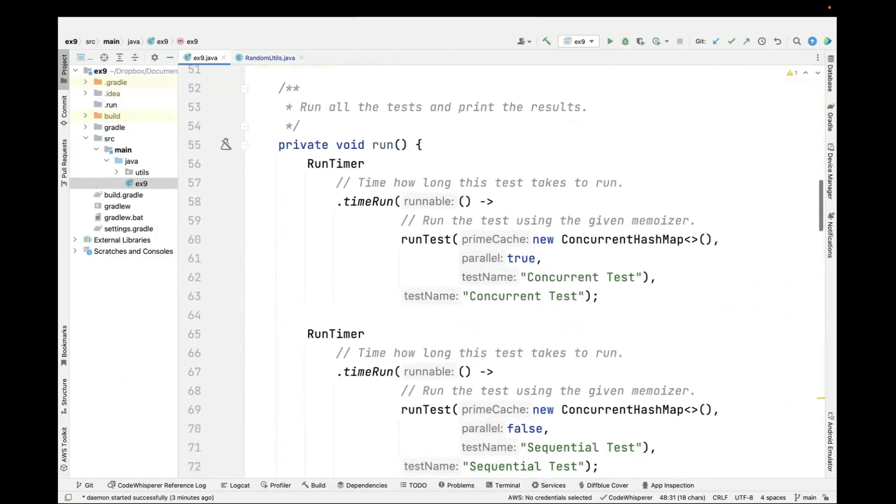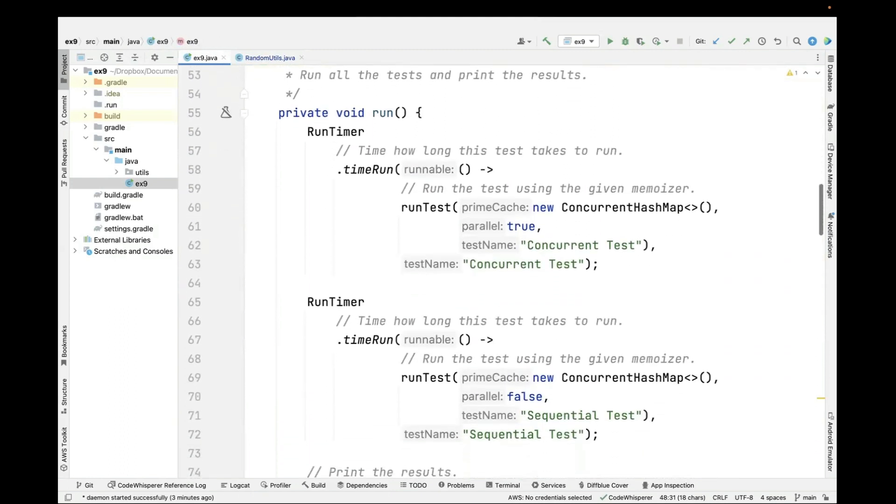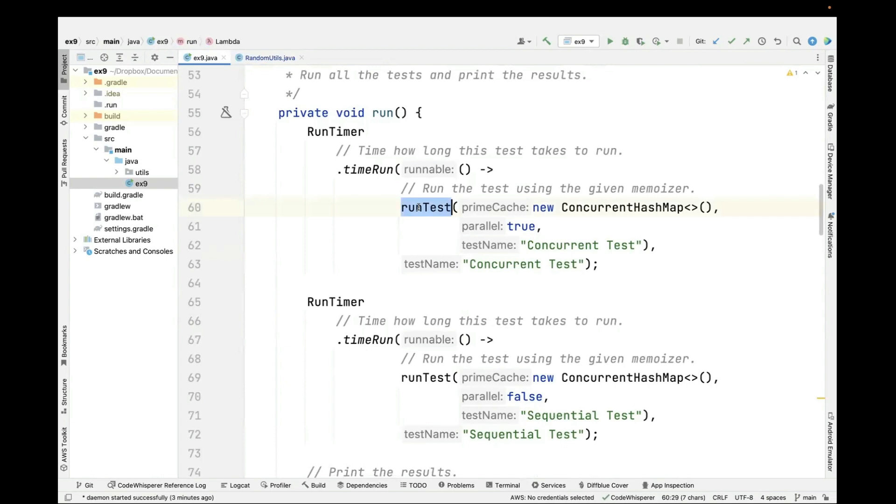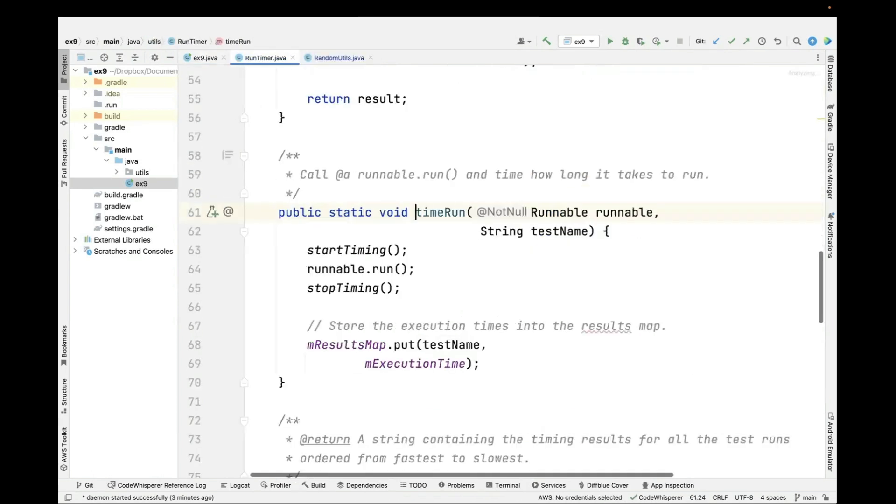Now here's the test program. You can see we're going to run this a couple of times. We're going to run it concurrently and we're also going to run it sequentially. We're going to time the results of running things concurrently and running them sequentially.